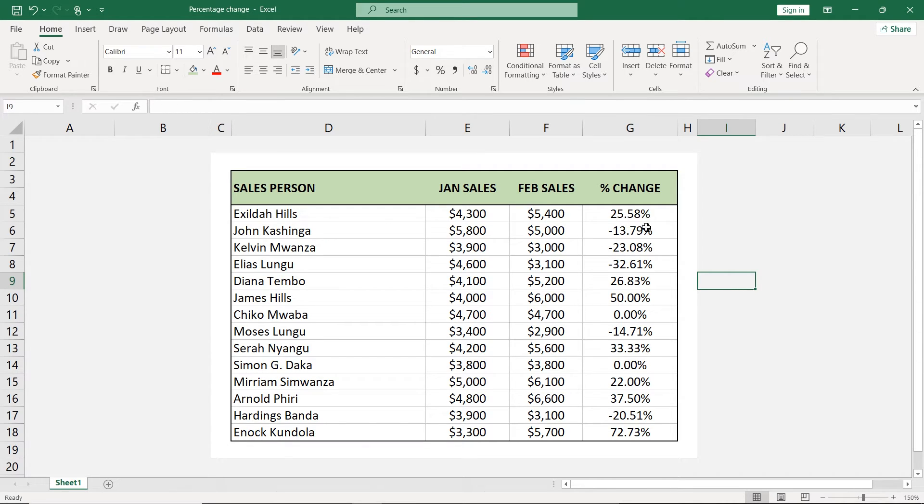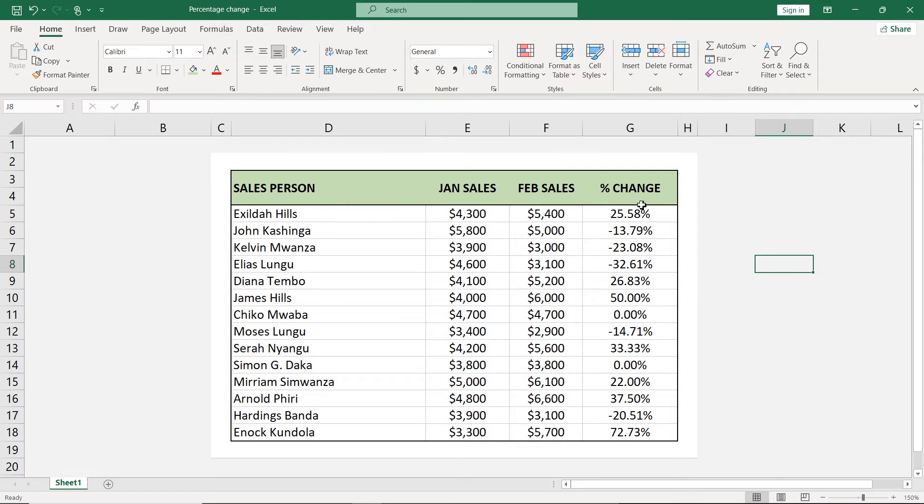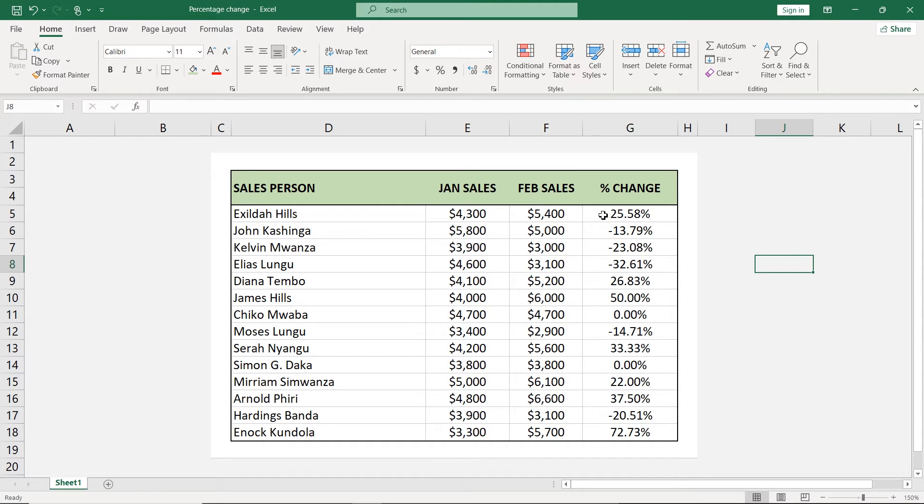There was an increase here, a decrease, there was no change here and so on. And to make it easily noticeable, we are going to use conditional formatting to show all this increase in green and all these decreases in red.